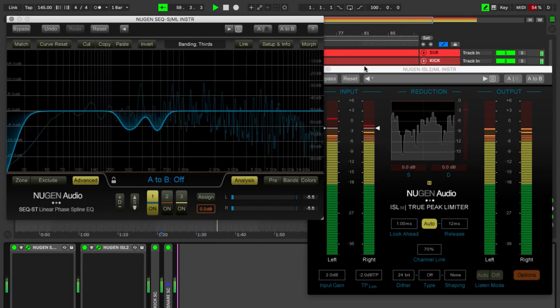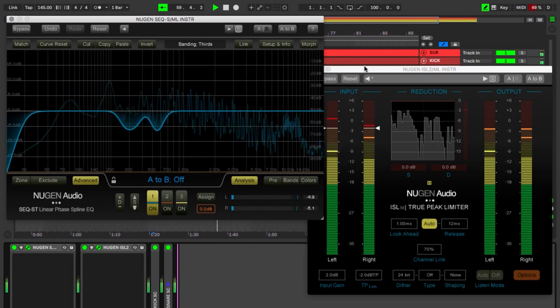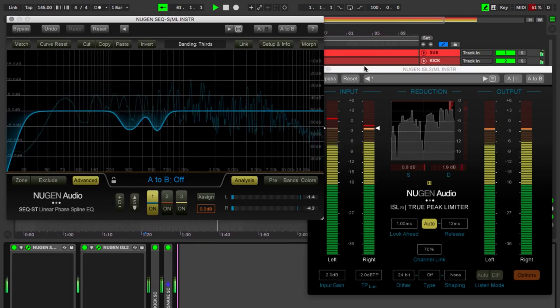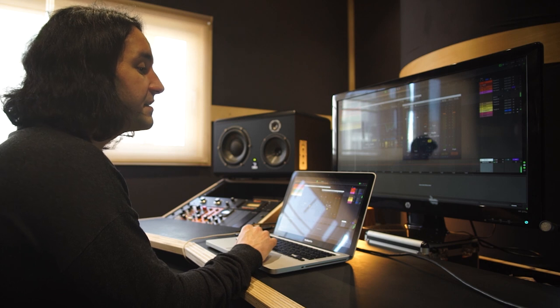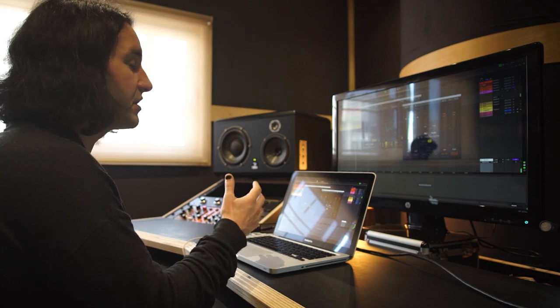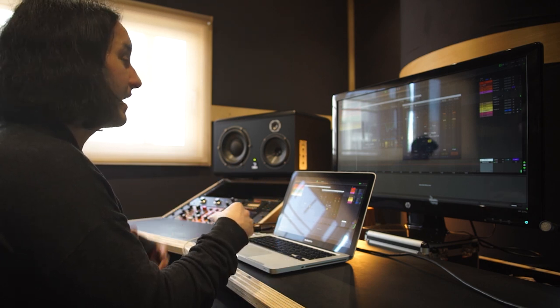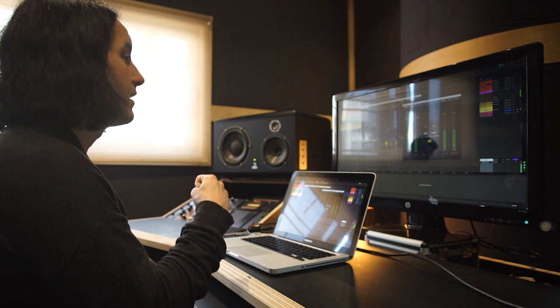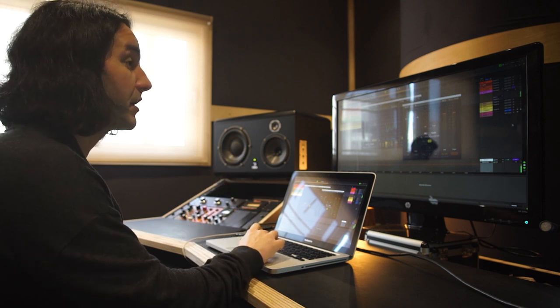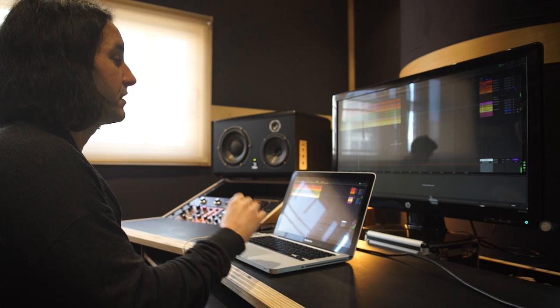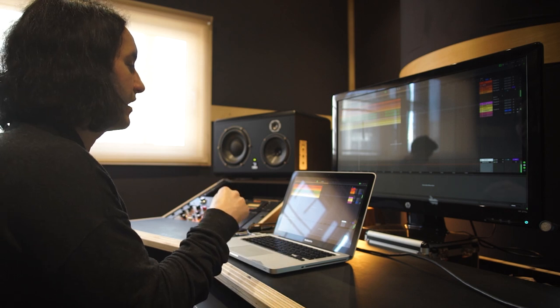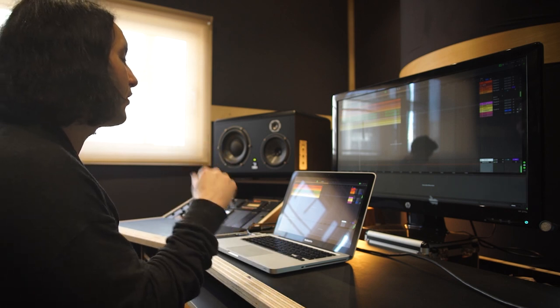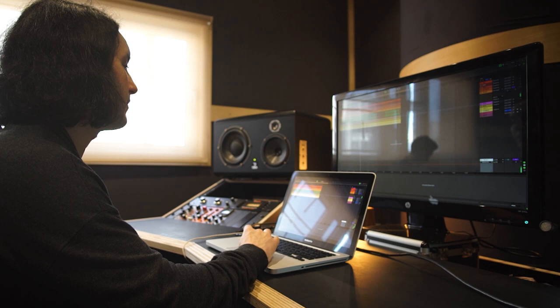So this song has this really strong backbeat feature. The snare section has no side-chaining, just some mild EQ, and again, some limiting to raise the loudness. The percussion features side-chaining from both the kick and the snare drum.